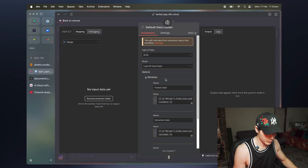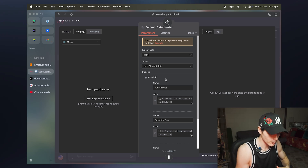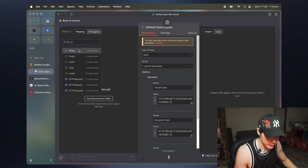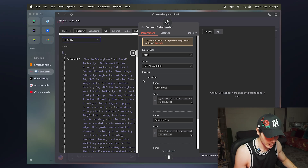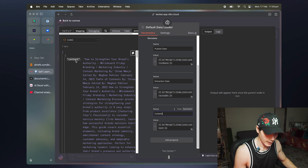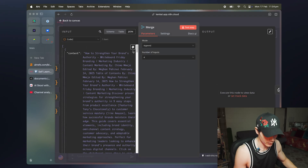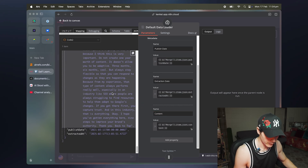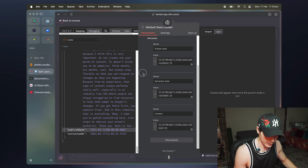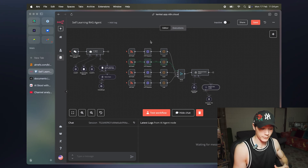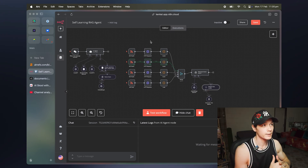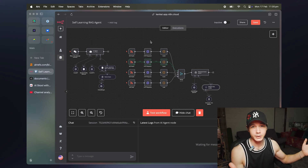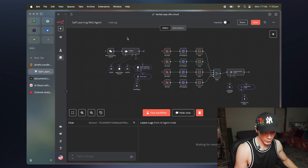After testing the code node, we're left with clean, structured data. In the default data loader, we set the metadata — it could be categories, anything you want to filter by. I've set the name as "content" and dragged in the content, publish date, and extraction date. This means the vector store has metadata so we can retrieve only the latest information — for example, from the last week or month — and ignore anything from, say, six months ago, based on the publish date.